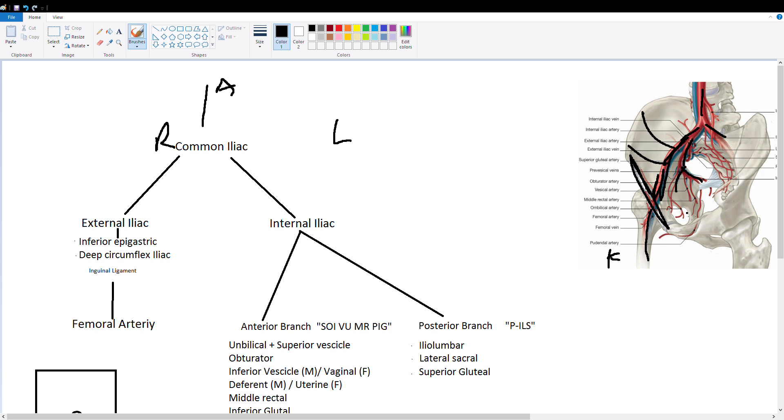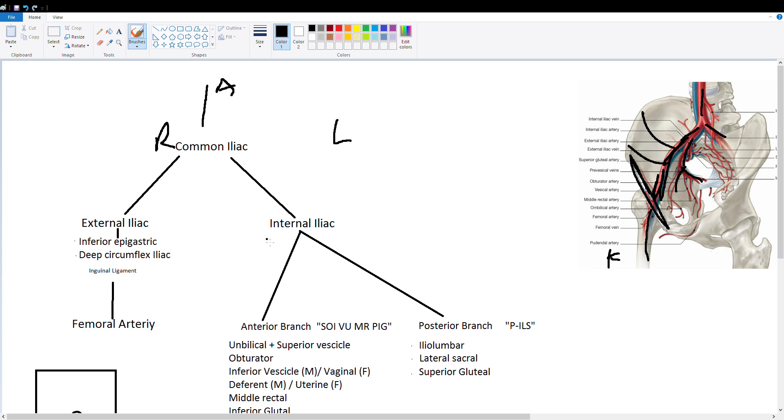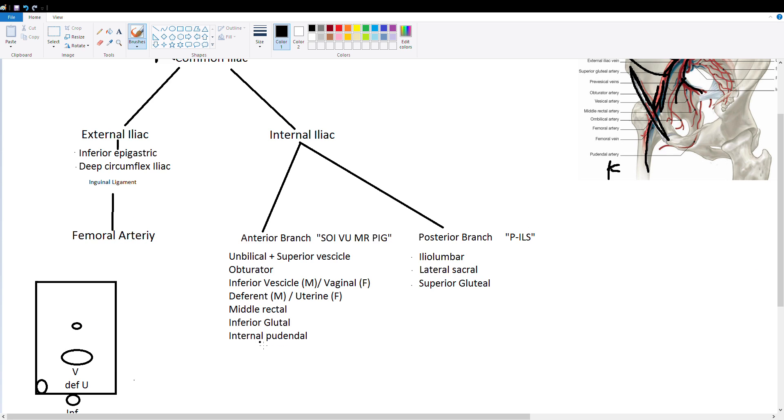Then we have our internal iliac arteries. So the internal iliac is a little more complicated because it has a lot more subdivisions. So we have anterior and posterior branches coming off the anterior internal iliac and then a lot of smaller branches coming off of those.